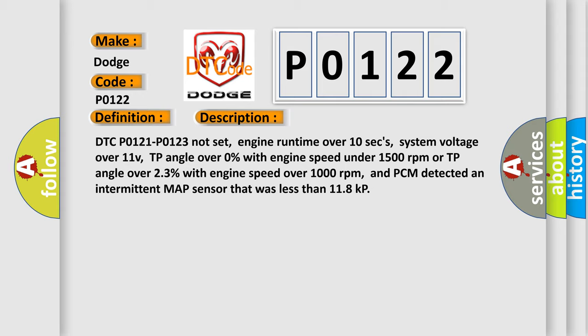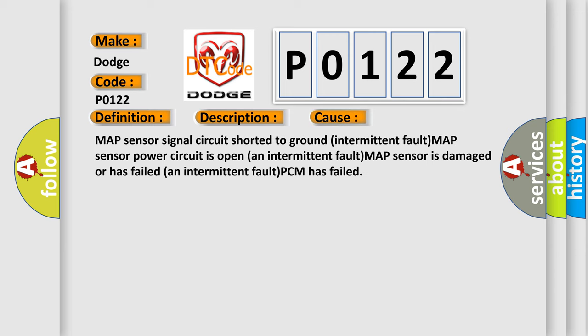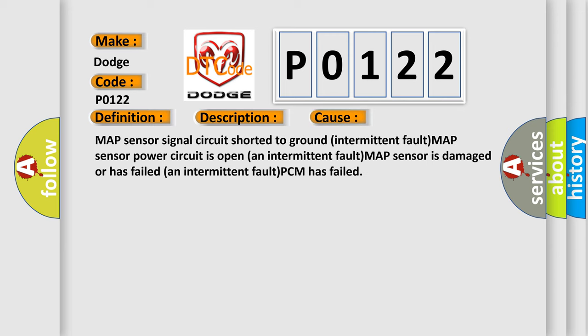This diagnostic error occurs most often in these cases: MAP Sensor Signal Circuit Shorted to Ground Intermittent Fault, MAP Sensor Power Circuit is open An Intermittent Fault, MAP Sensor is damaged or has failed An Intermittent Fault, or PCM has failed.